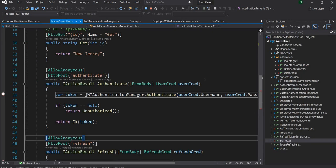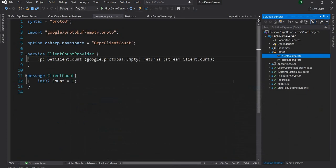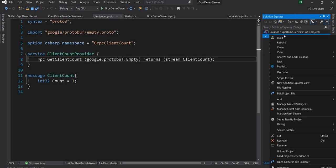This is the JWT authentication service which is running. I'm going to use this same service for getting an auth token, and once I get the auth token I'll use it in the gRPC client application and send it to the gRPC server. In the gRPC server I'll have an authentication handler which will take the token, decrypt it, and let it pass through. To do that, first I'm going to install the JWT authentication NuGet package in this project.